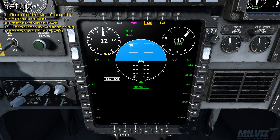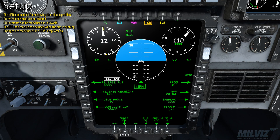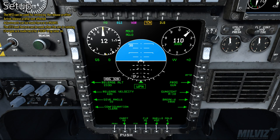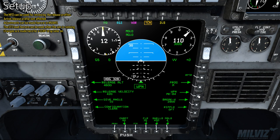The MFD can be used for reviewing the release profiles; the active release profile isn't affected. Adjustments can be made here or in the MVAMs. The DTS load feature can be used when the sim is running. Changes are made here for a CCRP drop later on.